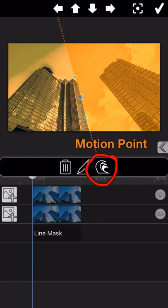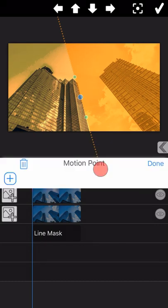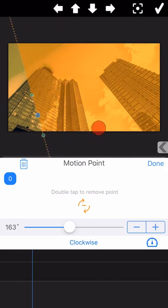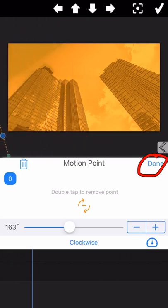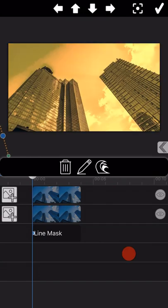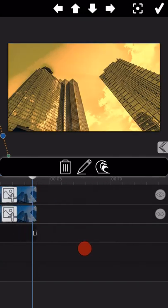Now, I am going to introduce how to make a transition effect by adding the motion points to the line mask. Tap on the motion point icon and start adding the motion point. For the first motion point, we just move the line out of the screen. And next, move the timeline to the end of the picture and add the second motion point.